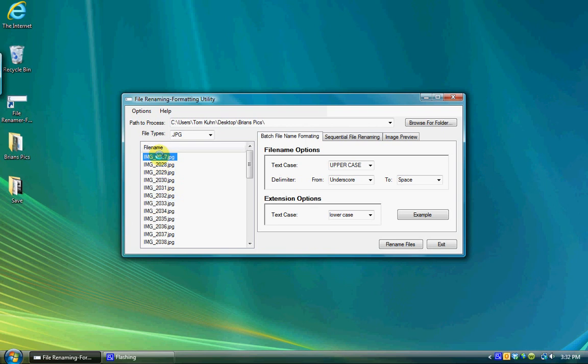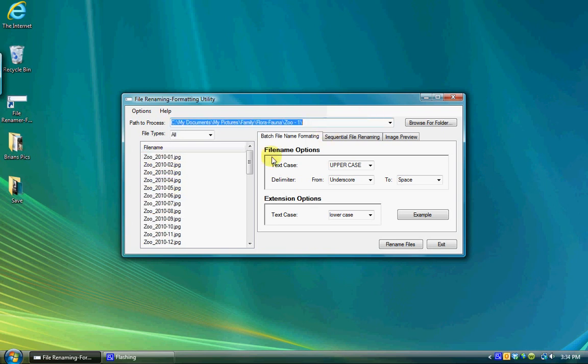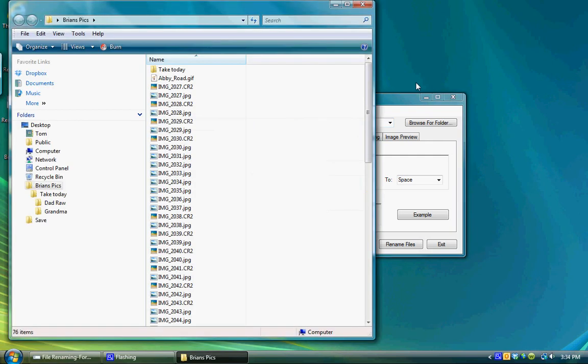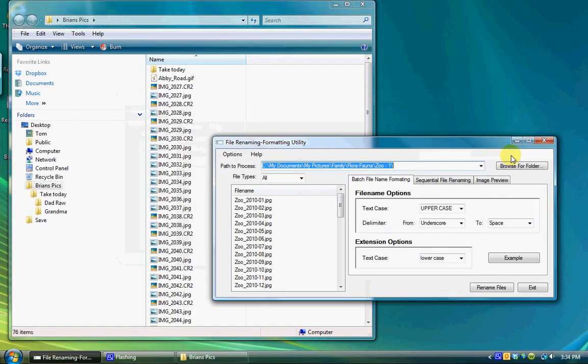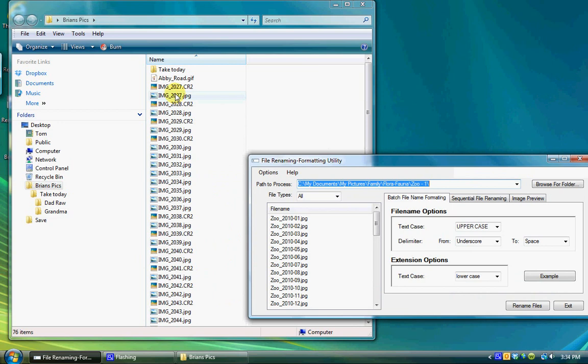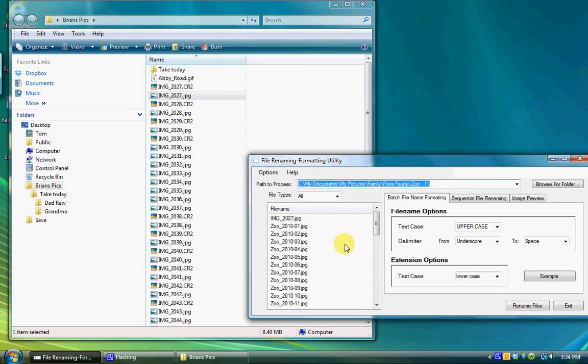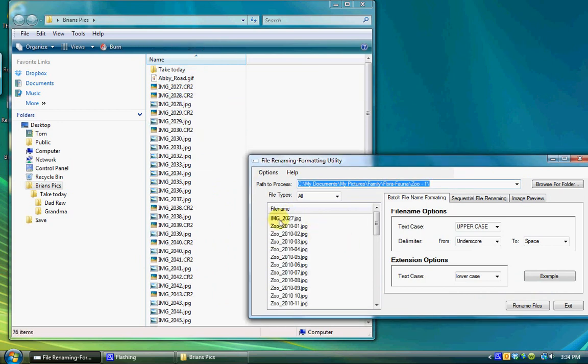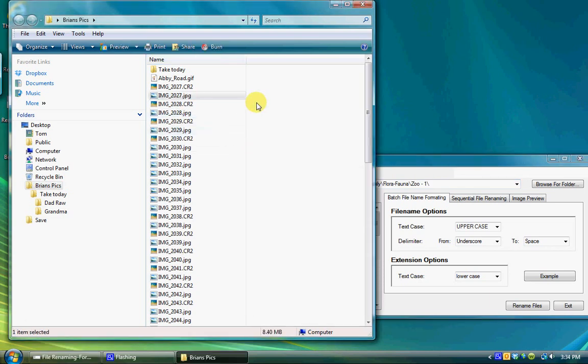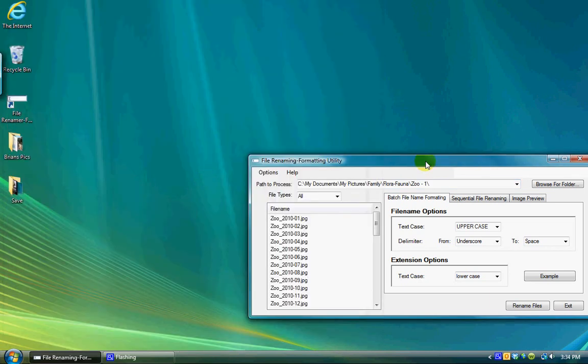You also have the ability to add files to the currently displayed folder by dragging them from Windows Explorer, My Computer, or your desktop into the file names list box. You can likewise remove files from the currently displayed folder by dragging the file names from the file names list box to a Windows Explorer, My Computer, or desktop location.